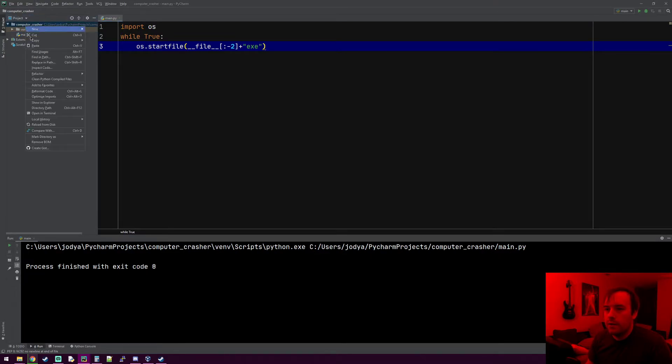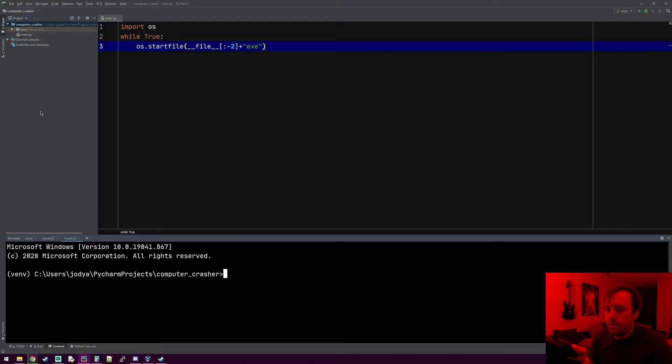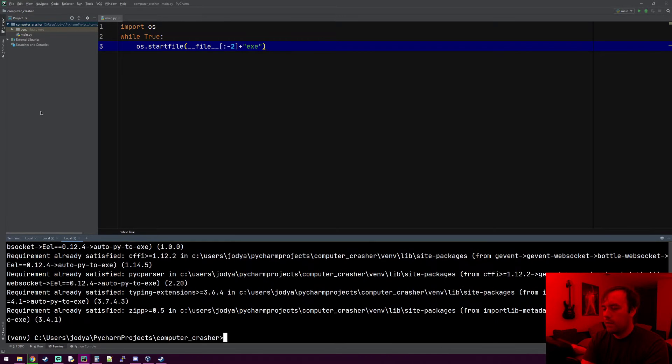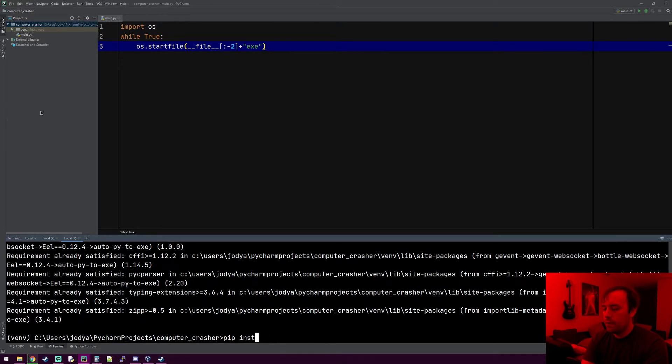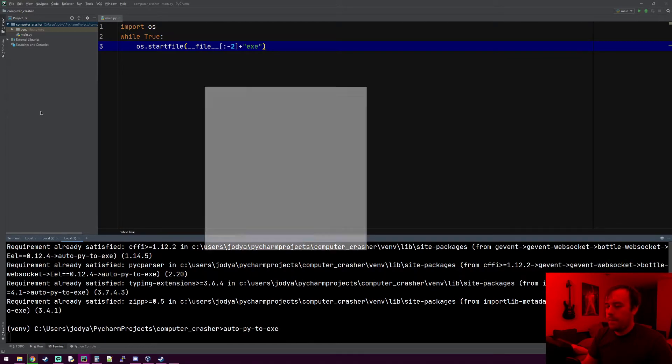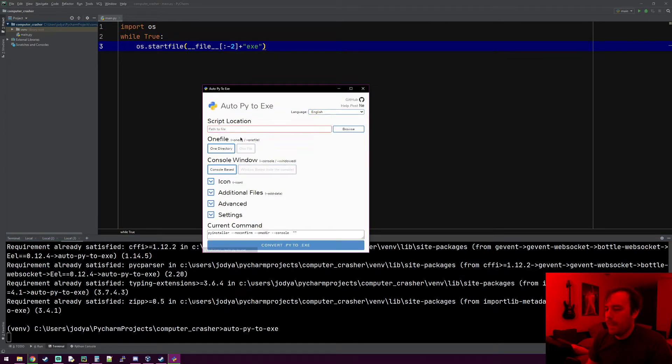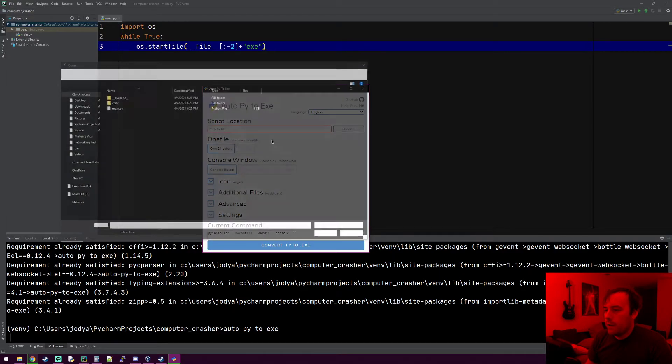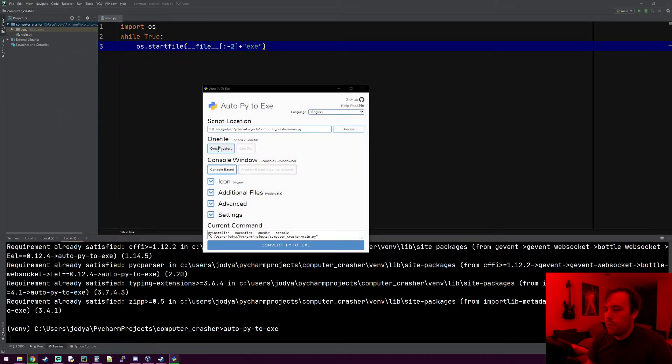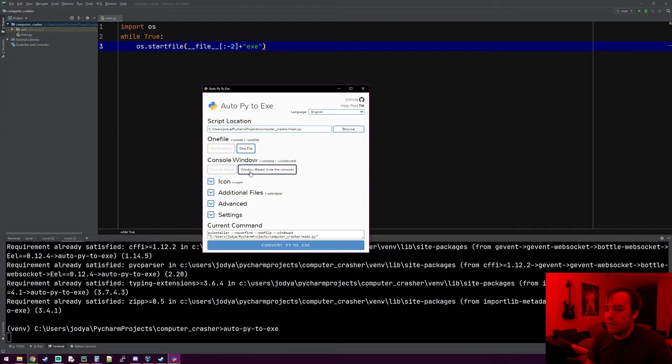Let's go ahead and install auto-py-to-exe. I think I already have it installed on here. Yeah, I already got it installed. So let's go ahead and launch auto-py-to-exe, browse to our file, main.py. Want it to be one file.